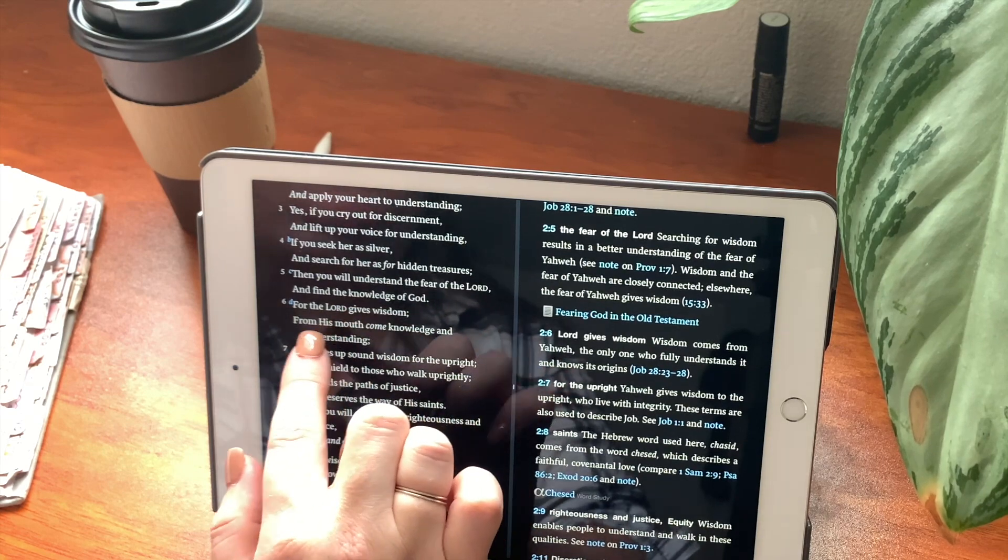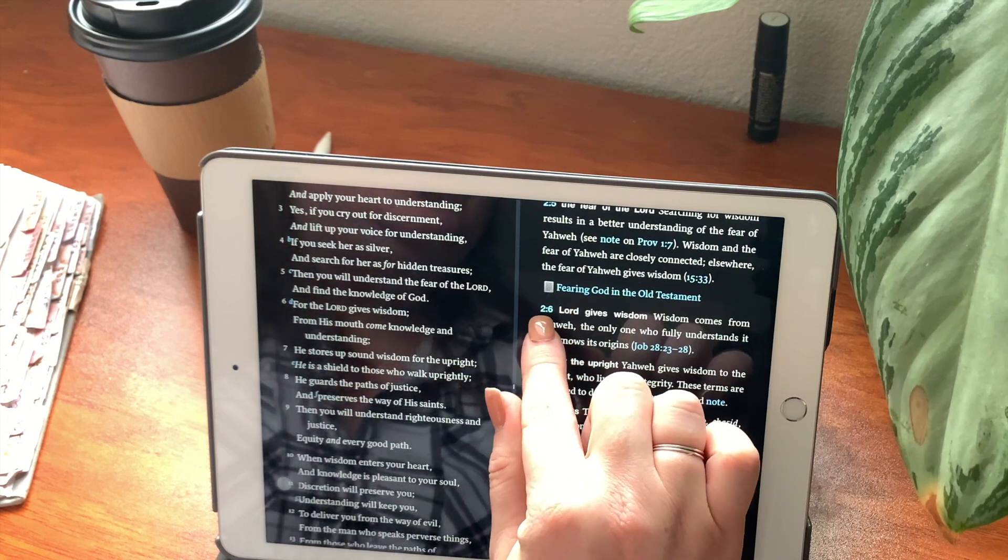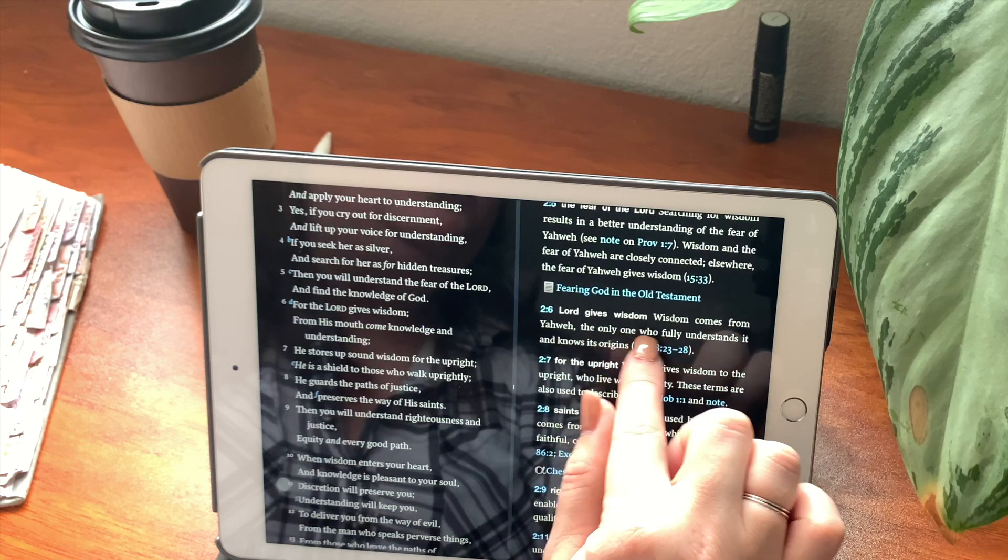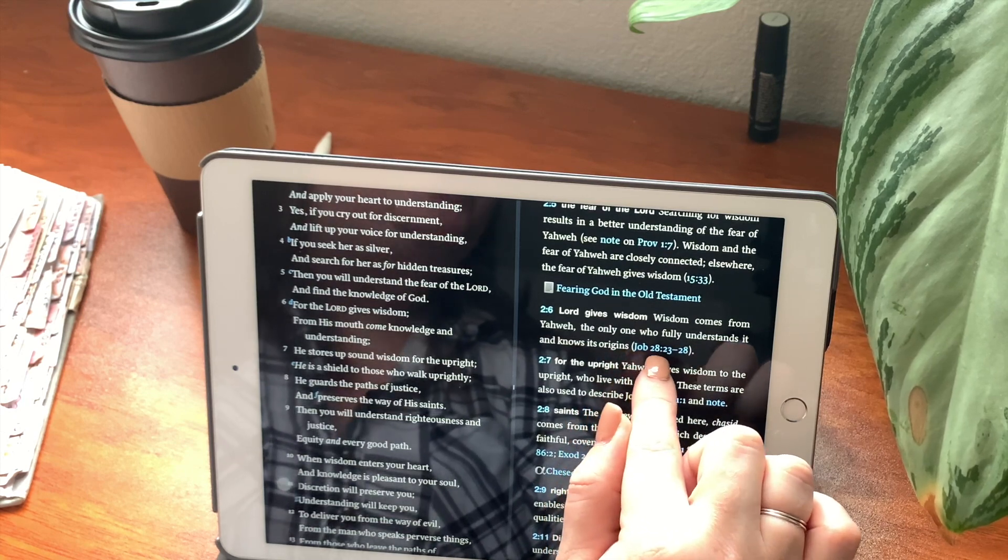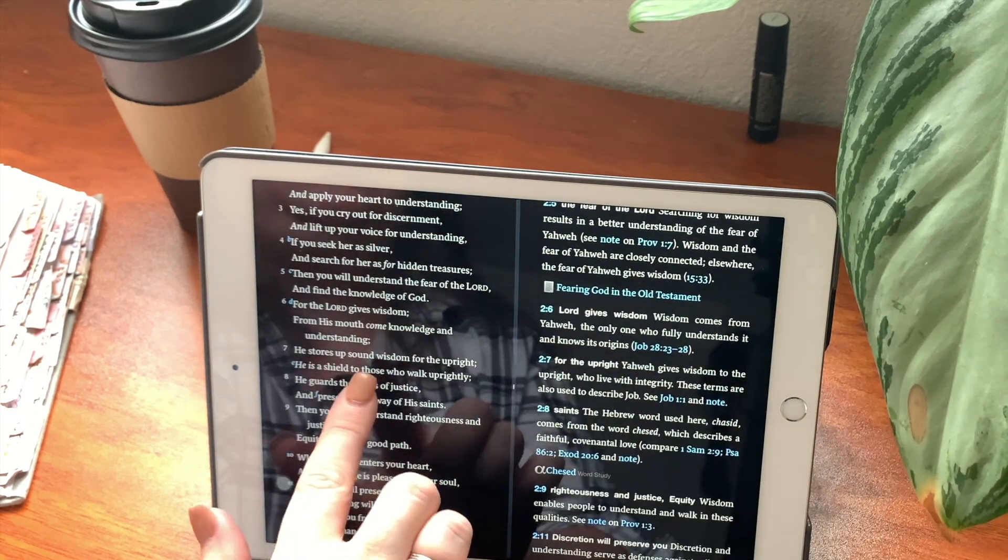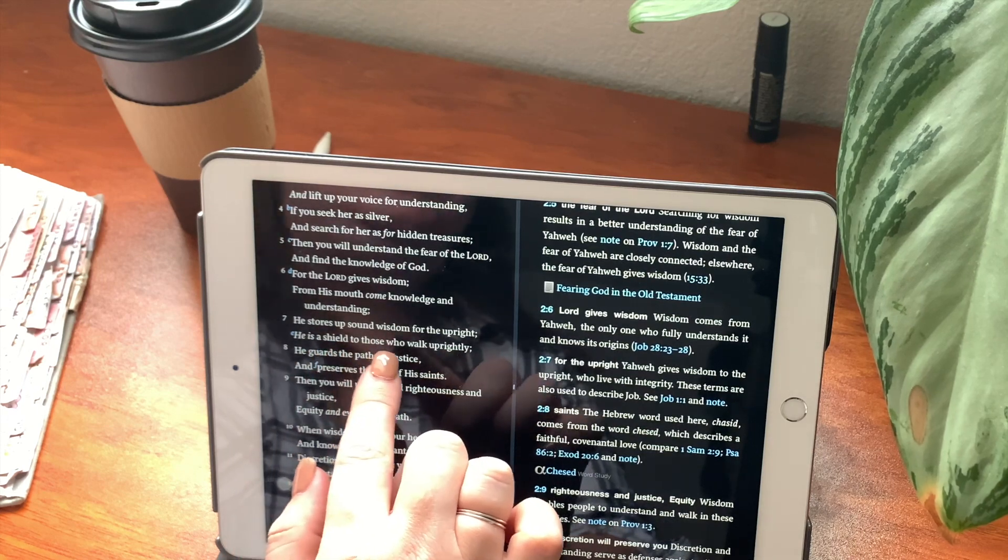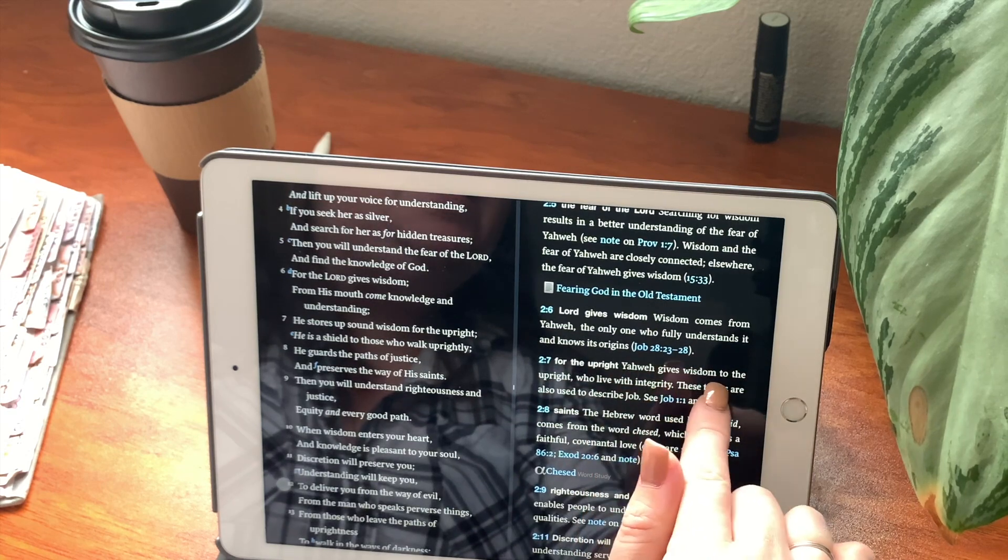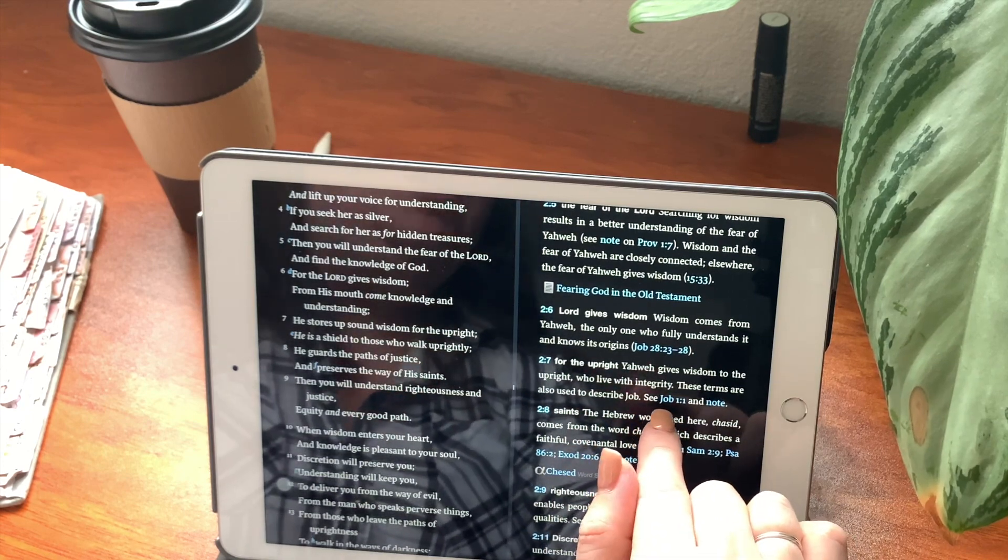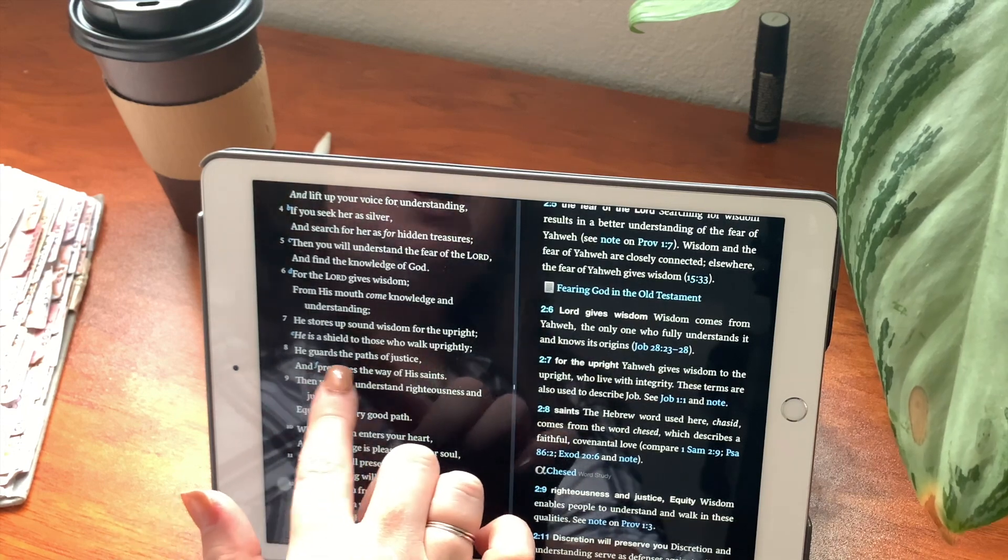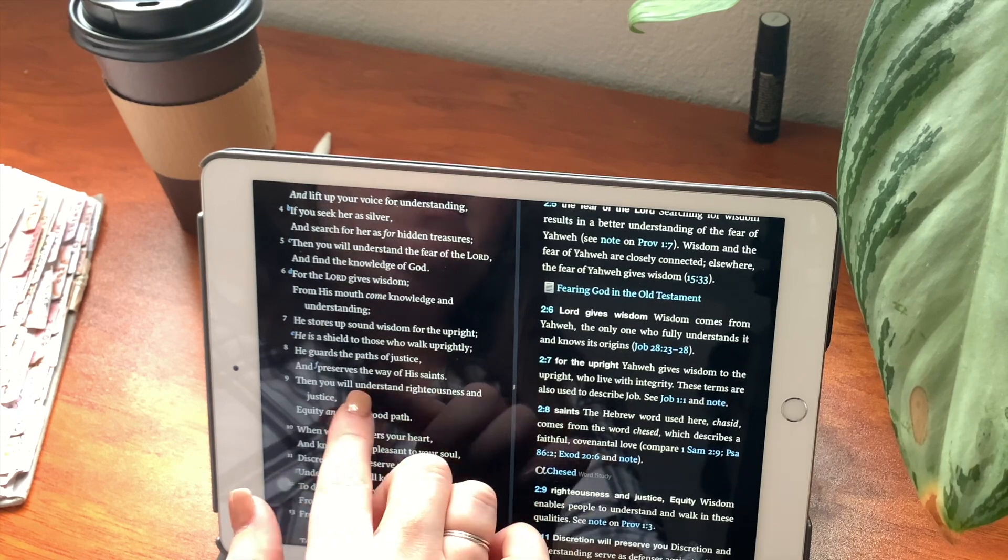For the Lord gives wisdom. From his mouth come knowledge and understanding. Chapter 2, verse 6. Lord gives wisdom. Wisdom comes from Yahweh, the only one who fully understands it and knows its origins. When you click on here, it'll bring you to Job chapter 28. And then you can read verses 23 through 28 to go deeper into that. He stores up sound wisdom for the upright. He is a shield to those who walk uprightly. For the upright, Yahweh gives wisdom to the upright who live with integrity. These terms are also used to describe Job. See Job chapter 1, verse 1 and notes.